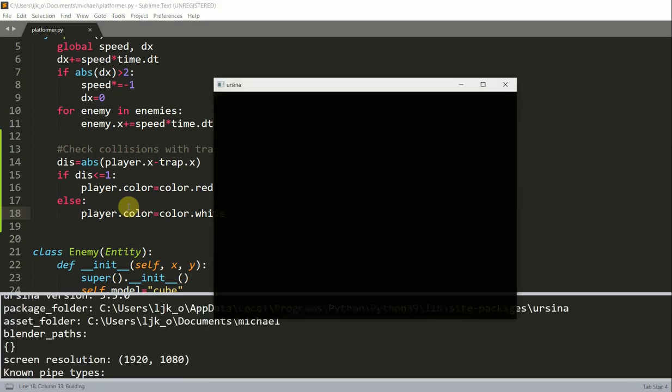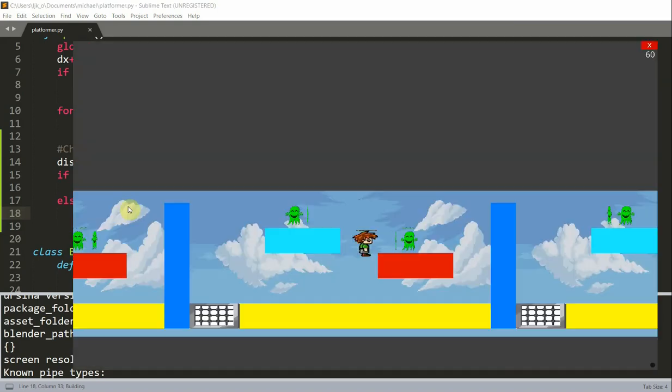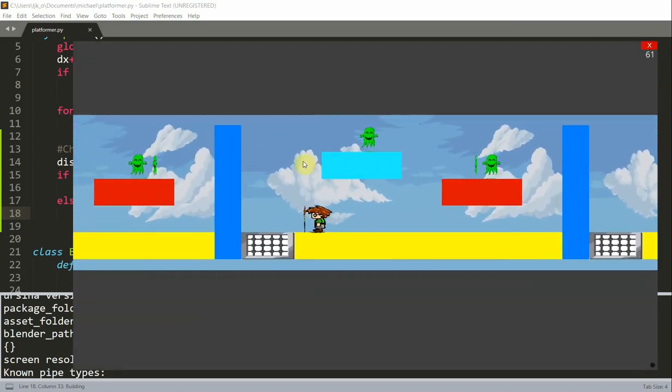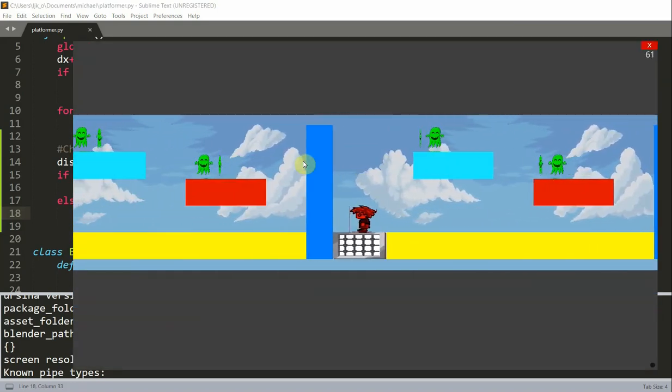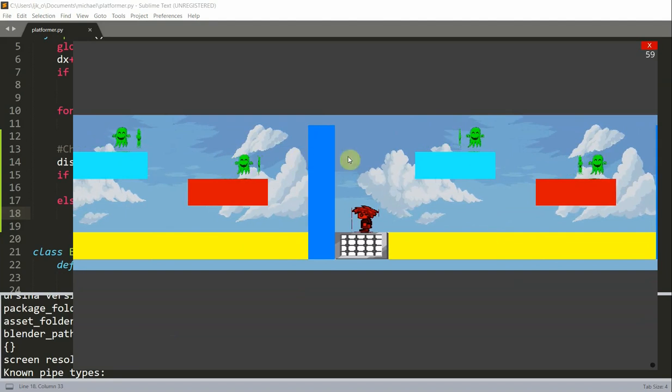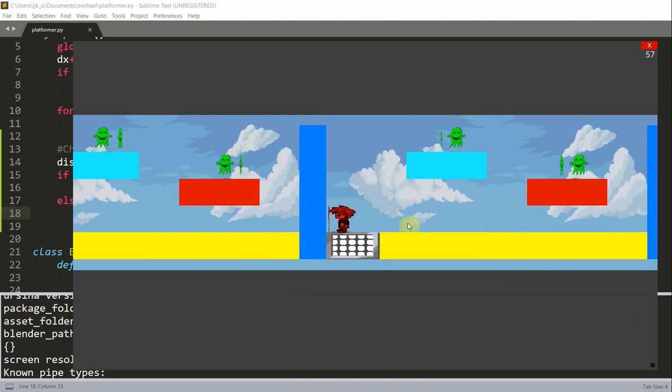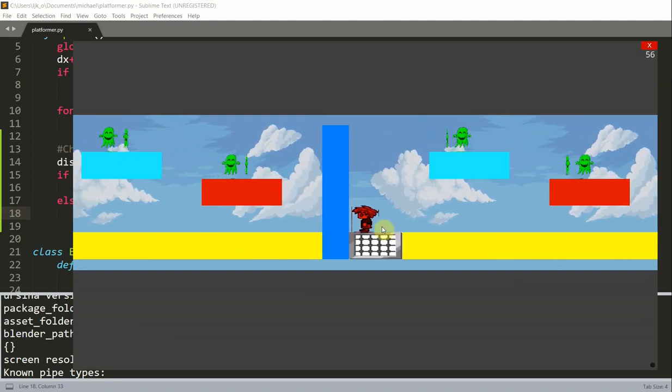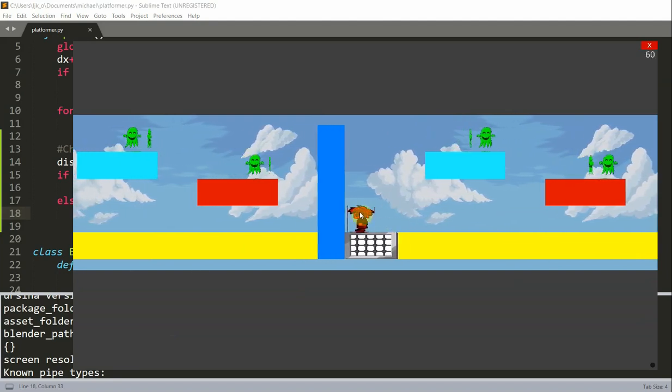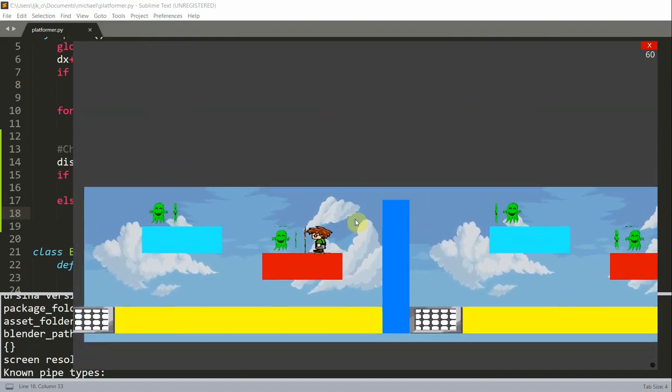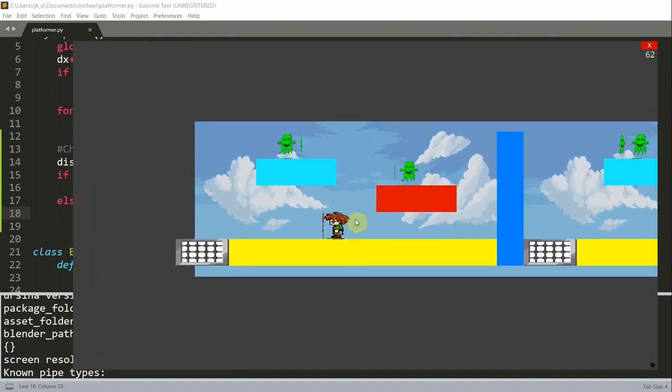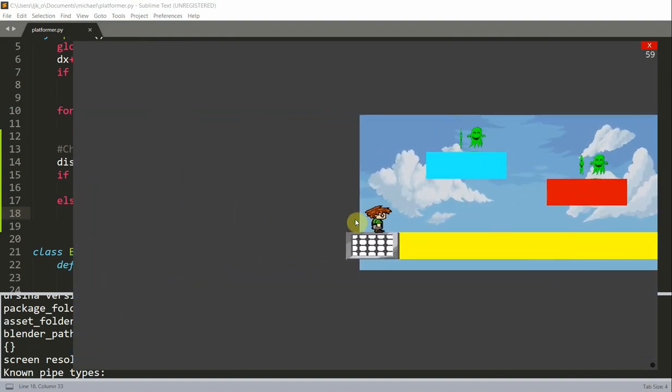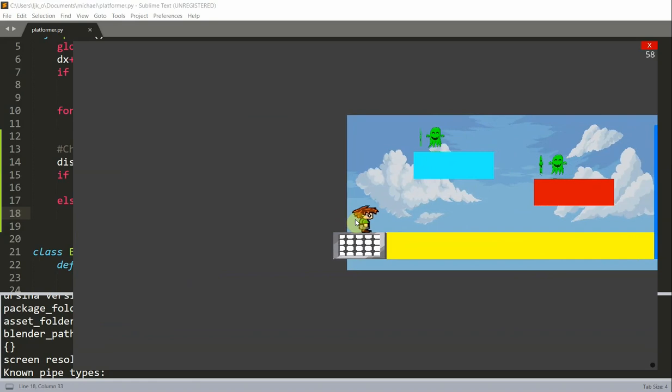So now if I save and run this, we could see that this will only work with a trap in the middle. So now that I'm on the trap or this counts as a collision, my player is now red. Now if I go to the extended part right here, you see that even though I'm on the trap, my player is not changing color.